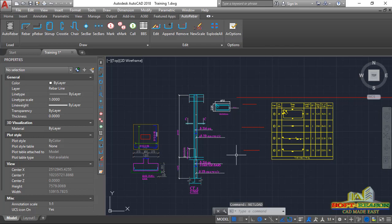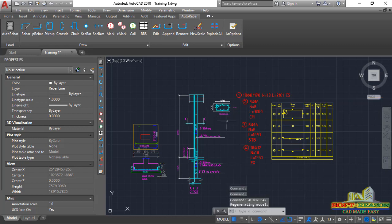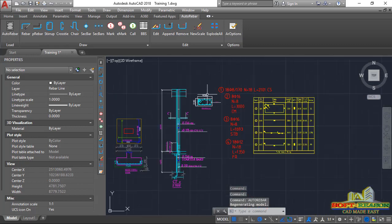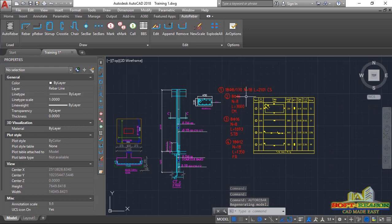Once you open that, that has reset the auto rebar to start working effectively. If I should proceed right away and click on this auto rebar, you can see everything has come back to its normal form.